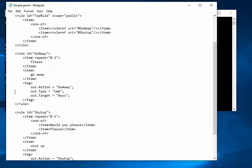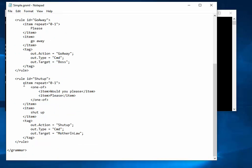We can use the semantic output information and define whatever we want - it shows up for us to react to. In this case I'm setting an action of 'go away' so I know what happened, a type of 'command,' and a target which in this case is 'my boss.' For the 'shut up' rule, we have a similar repeat of zero or one, but then there's a 'one of' inside, so we can say either 'would you please' or 'please,' both optional, followed by an unconditional 'shut up.' Similarly, the action, command type, and target - in this case 'mother-in-law' - are all defined.